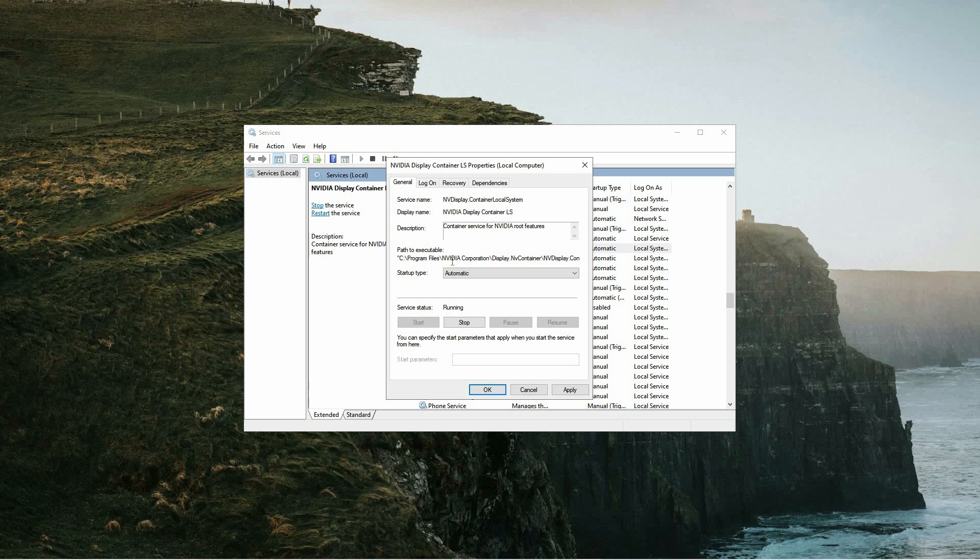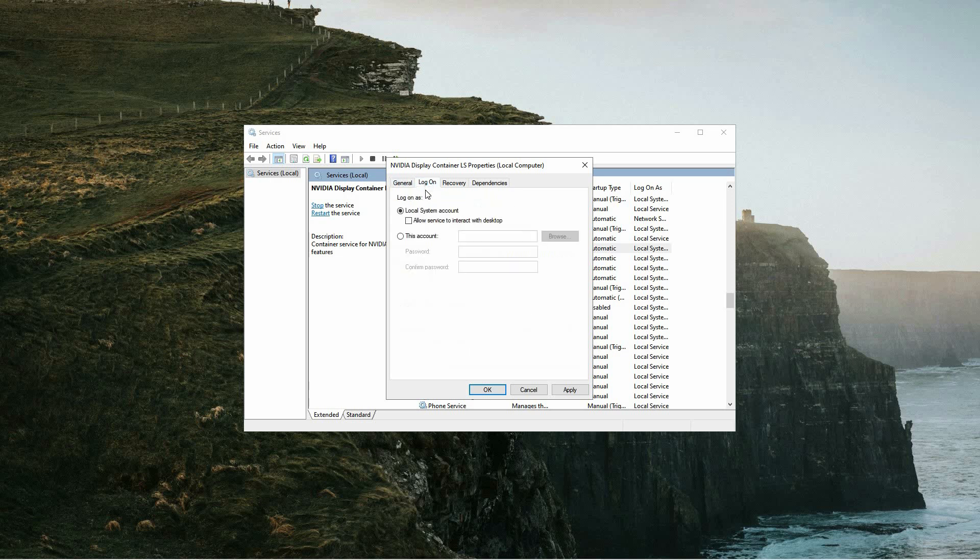Afterward, navigate to the Logon tab for each service. Make sure the Local System Account option is selected and check the box that allows the service to interact with the desktop. When everything is properly configured, click Apply and then OK. Repeat these steps for each NVIDIA service to ensure they are all set up correctly.